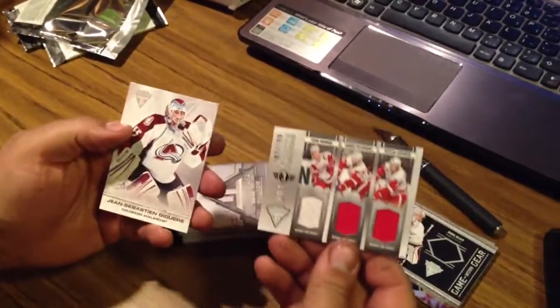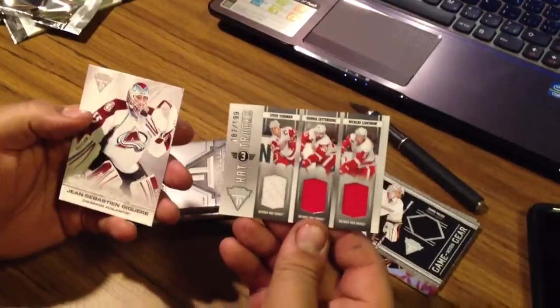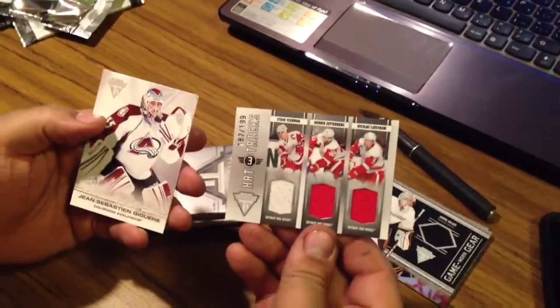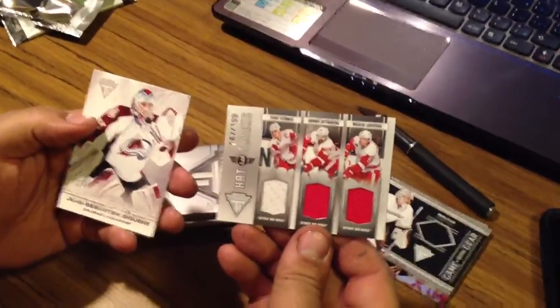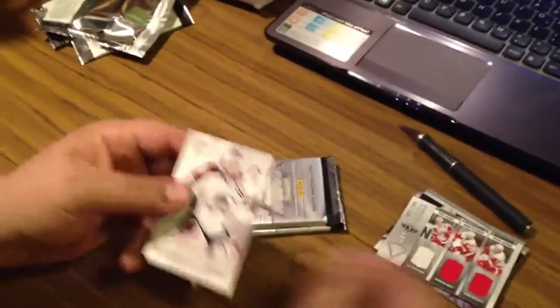We have a hat trick: Steve Yzerman, Henrik Zetterberg, Nicholas Lidstrom, 187 of 199. Nice hit for the Red Wings.